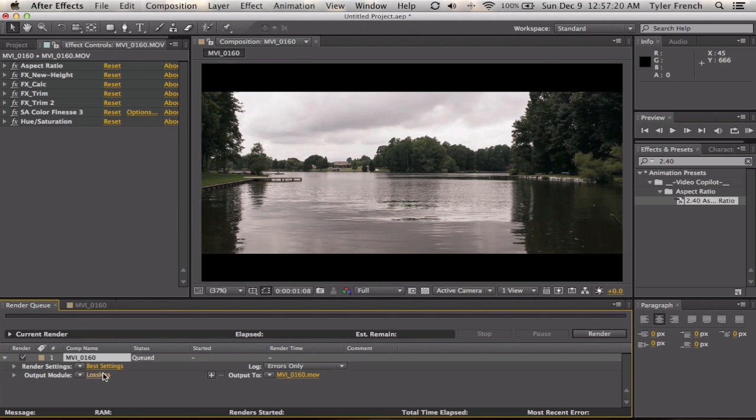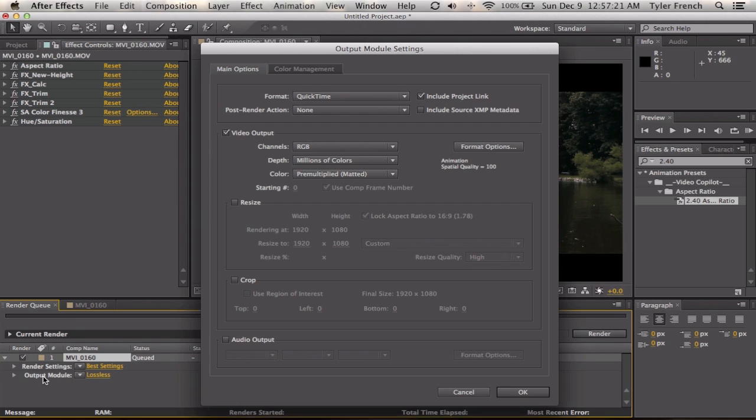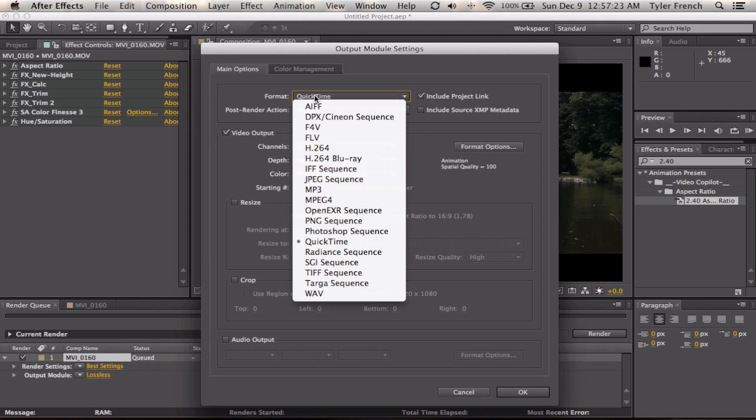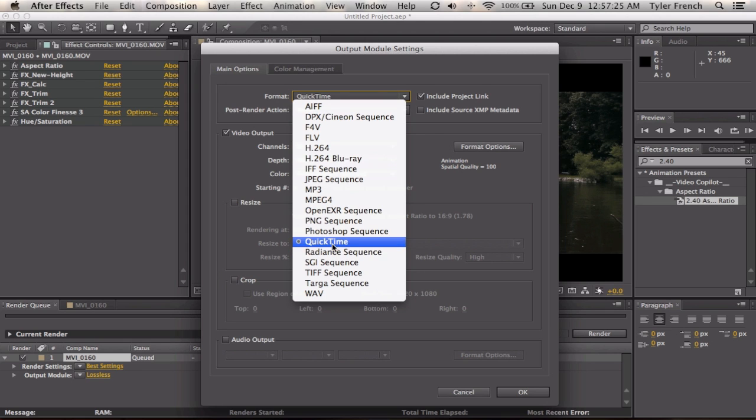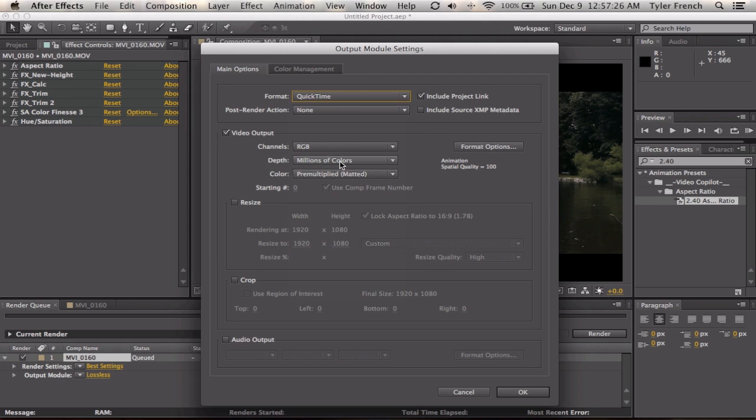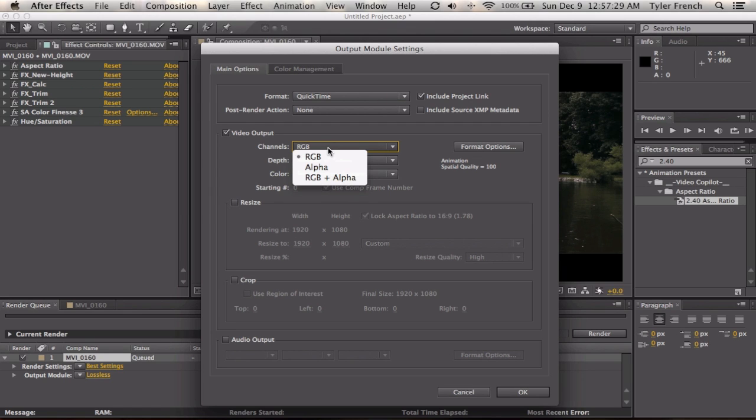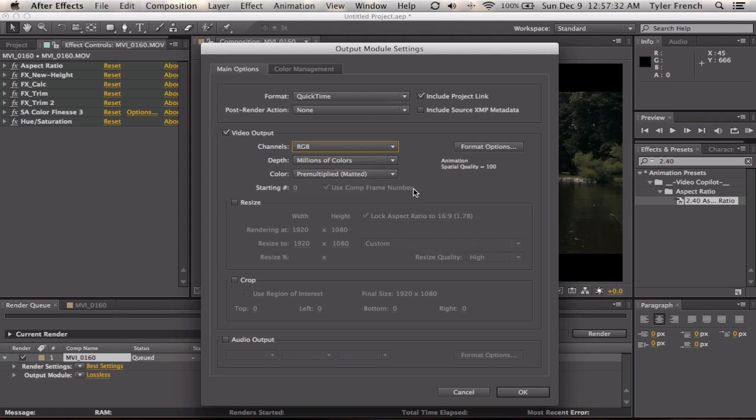Then you go down to your Output Module. You're going to select QuickTime. You're going to select RGB unless you're doing something pre-keyed when you need the transparency, then you're going to do alpha.